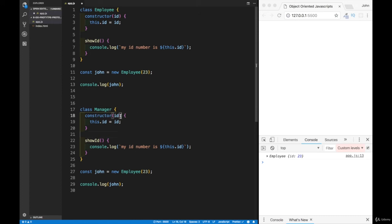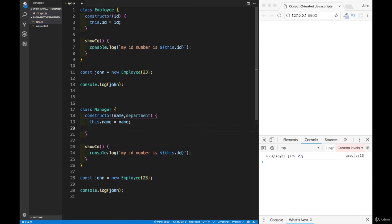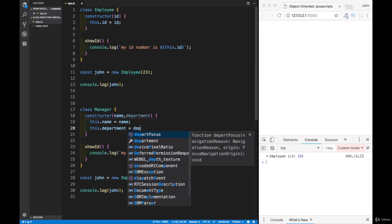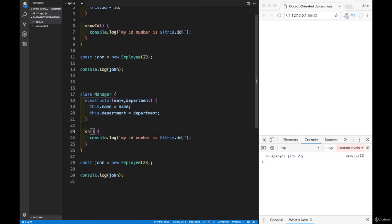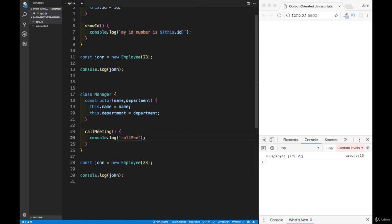The Manager constructor is going to accept name and department parameters. We set this.name equal to the name parameter, and this.department equal to the department parameter. Instead of showID, the Manager has a method called callMeeting, which console logs 'I'm calling a meeting'.